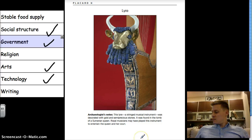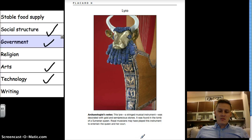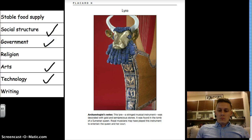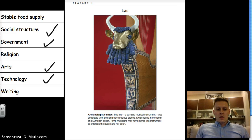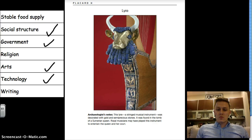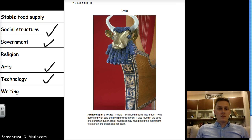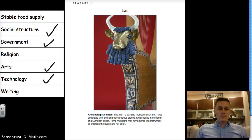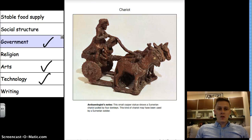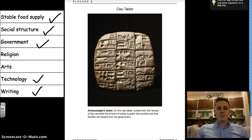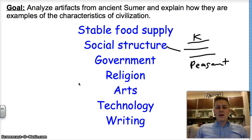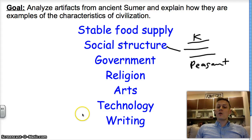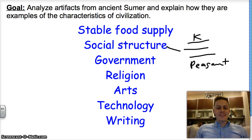So these were the artifacts we analyzed to determine whether the Sumerians had a civilization. Based on our results, we can easily say that we covered each characteristic — every single box was checked at some point. So we can say that the ancient Sumerians had a civilization. I hope this was edifying. This is World History. I'm Mr. McCall. Take care.